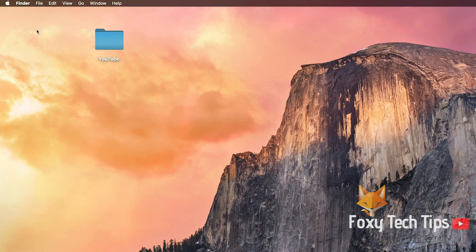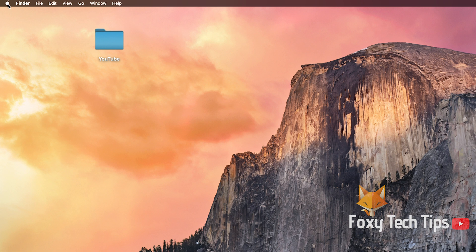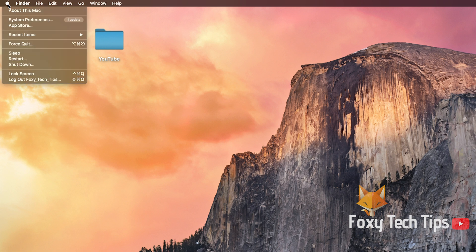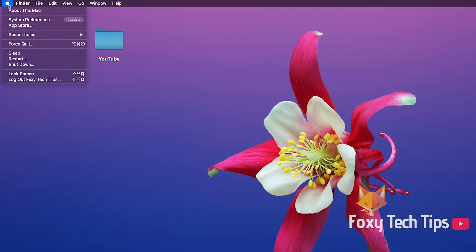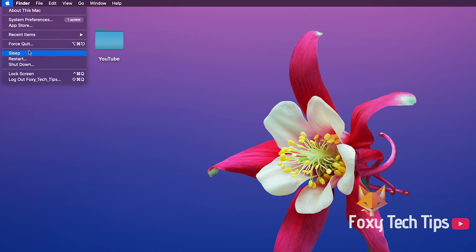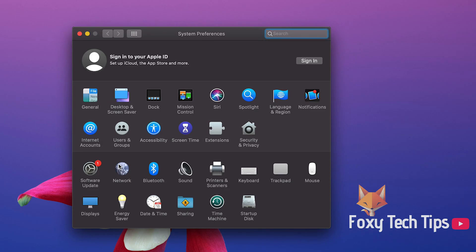Start by clicking the Apple logo button at the top left of the screen and then opening system preferences. In system preferences click sharing from the bottom row.